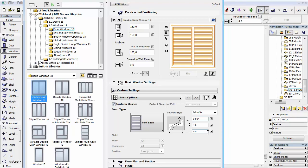As a result of this improvement, the old Vent Window Library part is not available anymore and will be automatically replaced during project migration by a normal window with the Vent Sash.